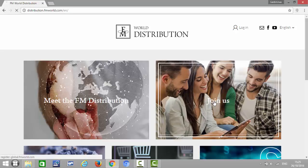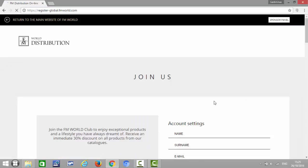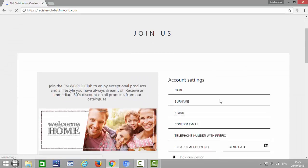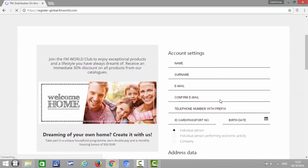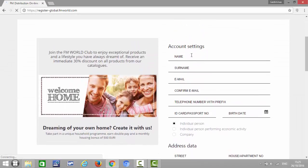Once you're here, what you need to do is click Join Us. Once you click Join Us, it will open up a registration form and you can register your new business partner here. You start with their name, surname, email address, write the email address one more time, telephone number with the country code.